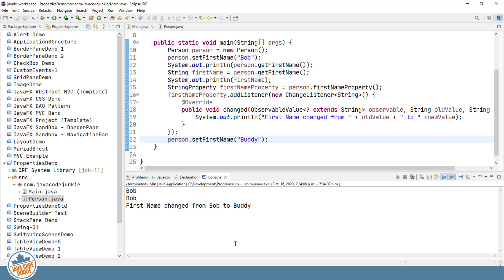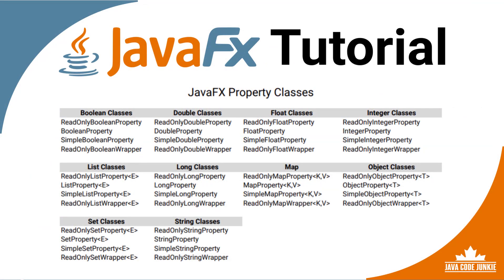Now, let's take a look at all of the property types that are available to us in JavaFX. As you can see, looking at the graphic that's currently on the screen, we have JavaFX property classes for 10 different types. We have the Boolean, and for each of those, we have the simple property and essentially a read-only property. So, Boolean, Double, Float, Integer, List, Long, Map, Object, Set, and String classes. So, we have the ability to add properties for all of these different types.